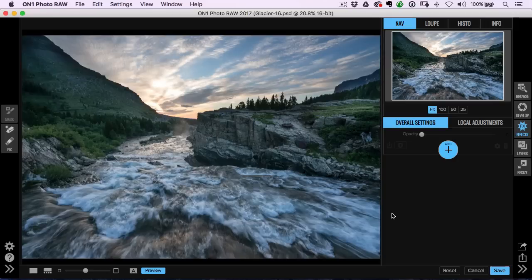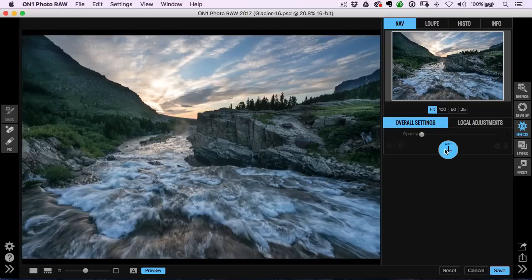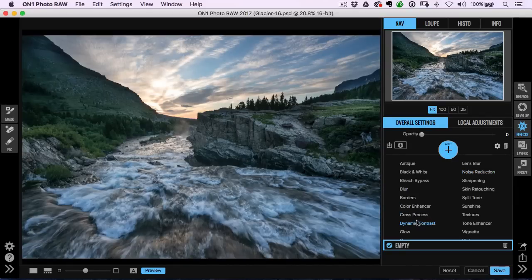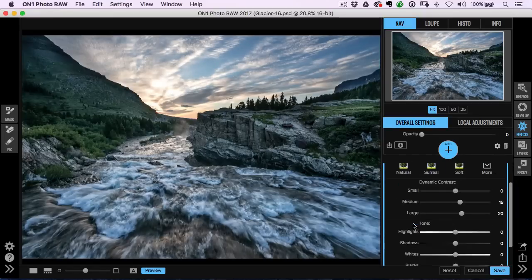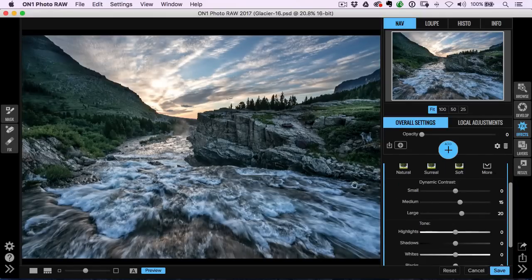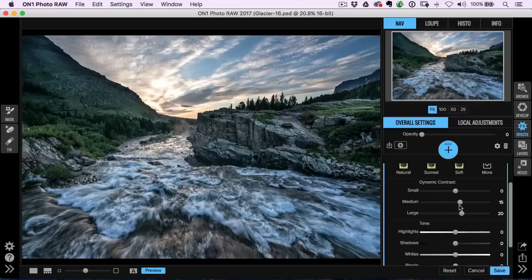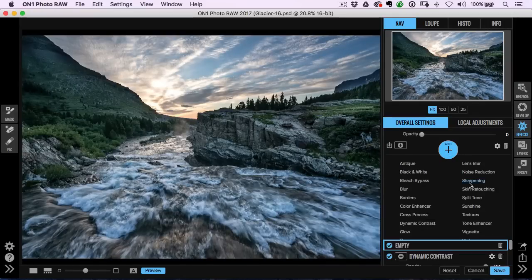The cool thing is it happens almost instantaneously, but even better is when you start adding filters here, you're going to see a huge difference. I like dynamic contrast. That's always an old favorite of mine. It just gives an overall edge and depth to the scene. Maybe I'll pull back on a couple of those sliders.